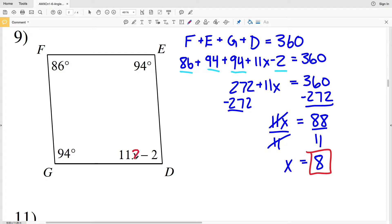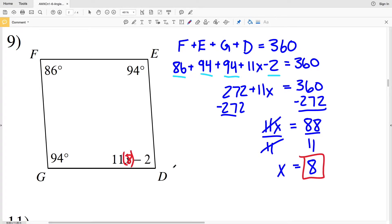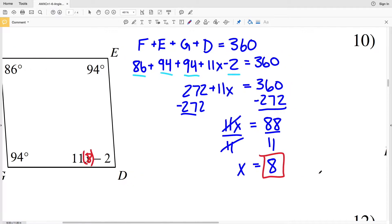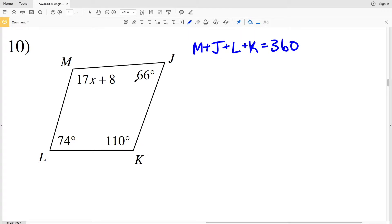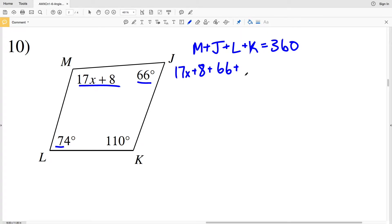If I were to take that value of X and plug it into the equation for angle D, I would get the measure of angle D. However, we're just solving for X, so X equals 8. For number 10: M plus J plus L plus K equals 360. M is 17X plus 8, J is 66, L is 74, and K is 110.